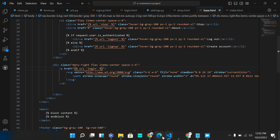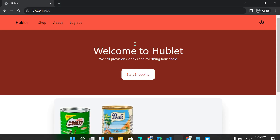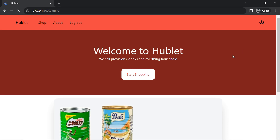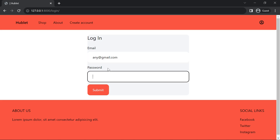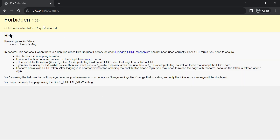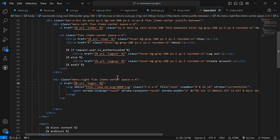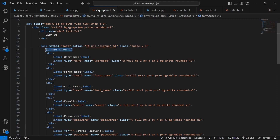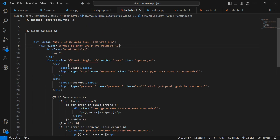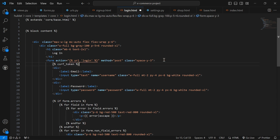I enter 'any@gmail.com' and click login. We get a CSRF verification failed error — request aborted, CSRF token missing. Let's go back to the login template and register the CSRF token inside our form. Copy the CSRF token tag from sign-up and paste it inside the login form. Save.